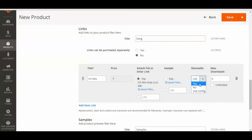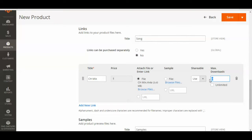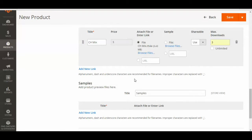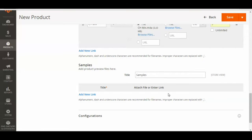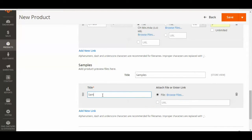For shareable, you can select Yes or No, or just use your config settings — I'm going to use my config settings. You can choose a maximum number of downloads, or if you want it to be unlimited, just select Unlimited. I'm going to set three downloads maximum. You can also add a sample — for me I'm doing a song, so if I wanted my client to hear part of the song before they purchase it, I could add another link here, so I'm going to do that — add a sample.